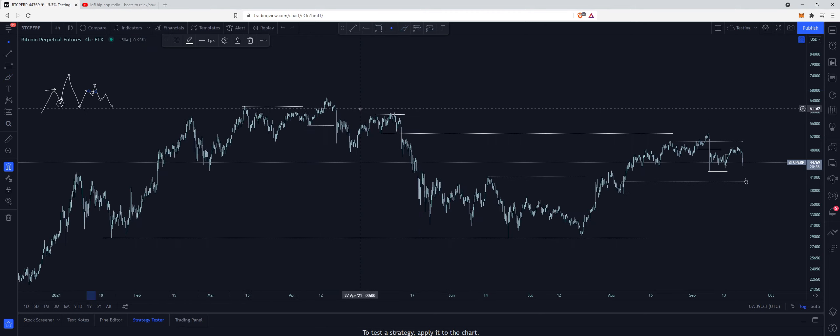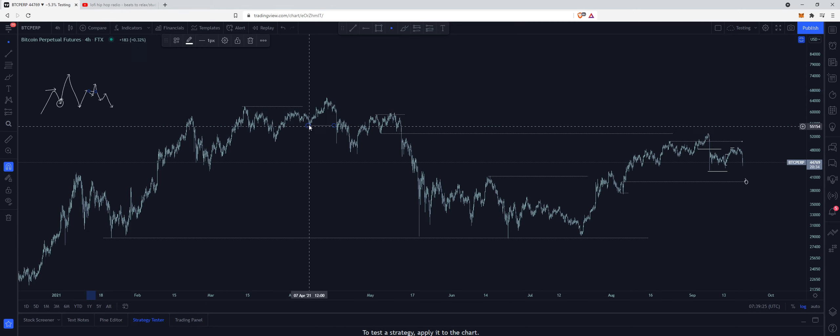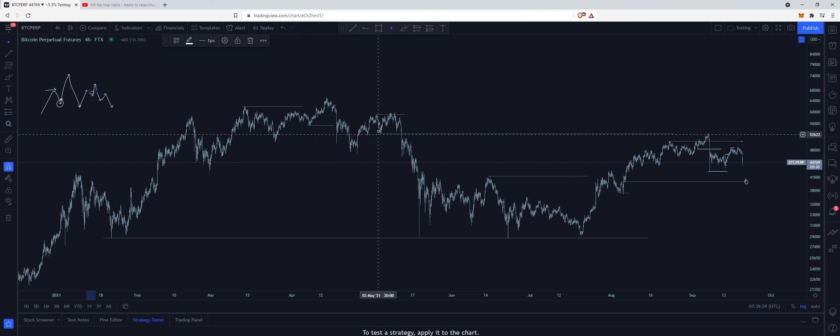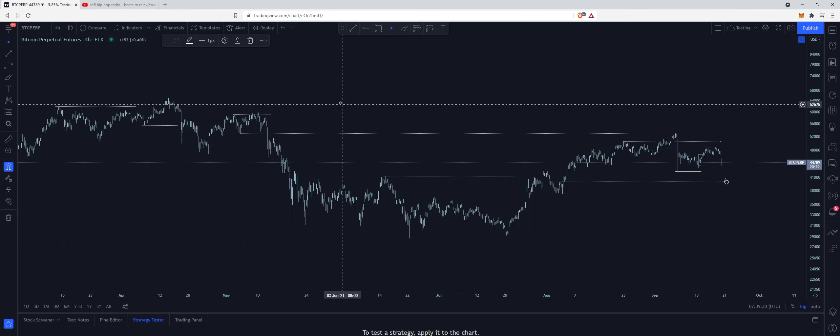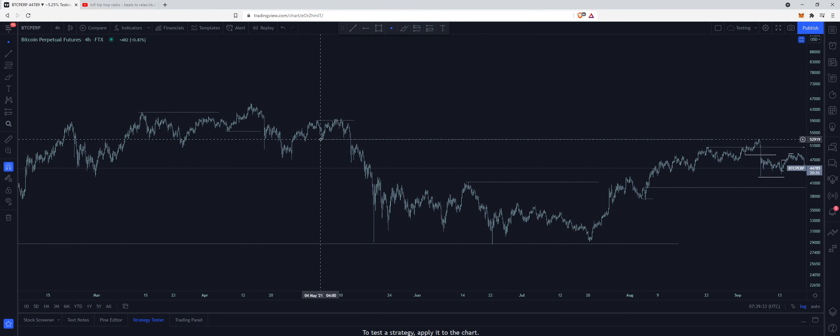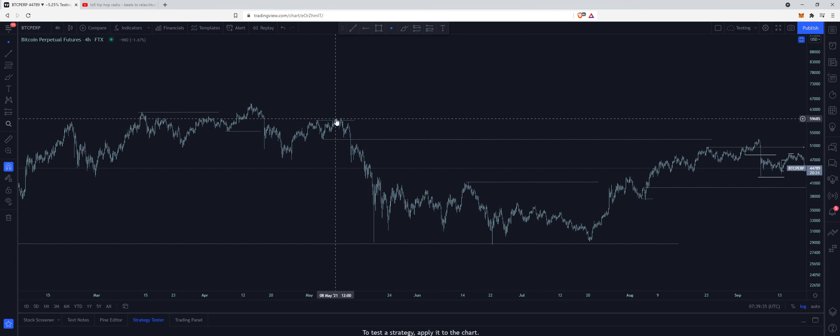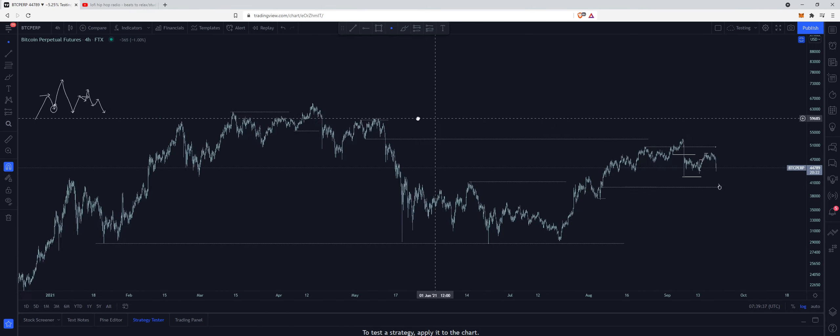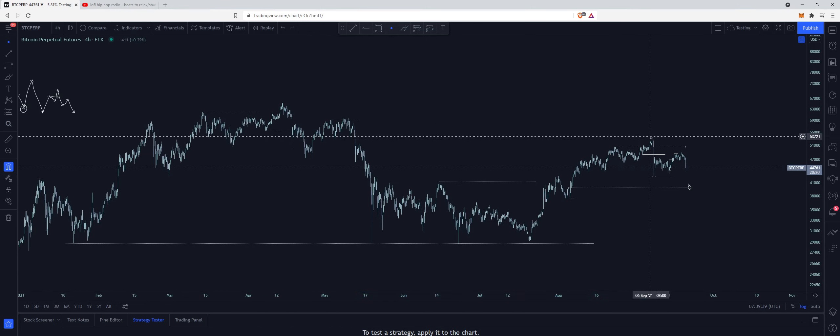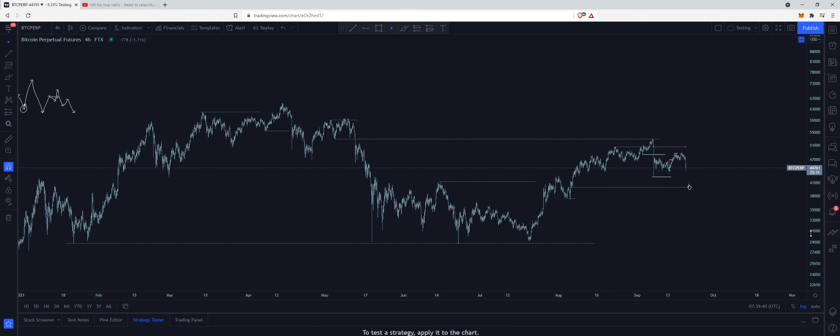But let's take a look at Bitcoin on the H4 here. So we swept out of these equal highs, breaking below the low responsible for taking those highs, and then once we retest we form the same pattern again. Here we have a high, here's the low responsible for taking that high, we come up, sweep it, and then break below, and then no coincidence we come back and test it to the dollar.